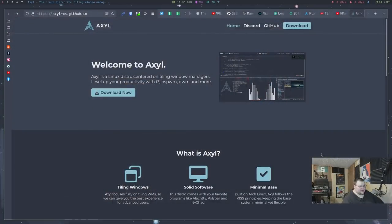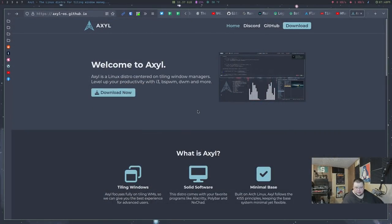So Axyl is an Arch-based distribution that is catered towards people who are interested in tiling window managers. They have several tiling window managers that you can choose from. As far as I know, you install those during install, but I'm not actually sure yet. And other than that, there's not a lot on their website. We can actually take a look at their website right now. We just have a picture here and the download button. Good job on putting the download button right there up front.